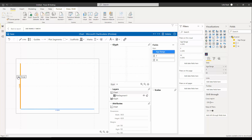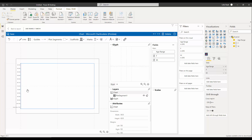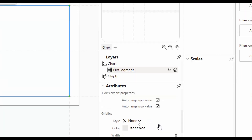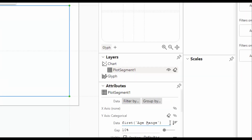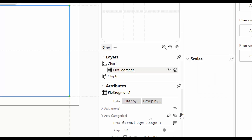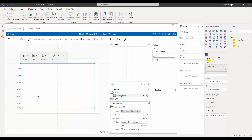I put the age range on the Y axis. The data has different age groups — for example, 40 to 45 — and they're part of the chart. I click on the plot segment and in the specification I want the order to be reversed, so that 'more than 100' appears at the top and then the rest follow. When I change that, you can see the change reflected in the chart.